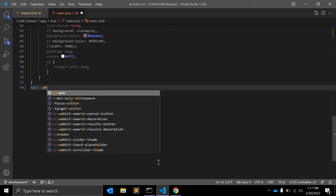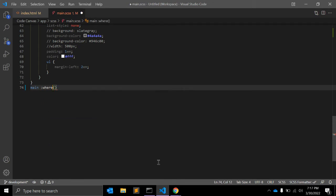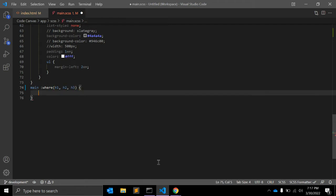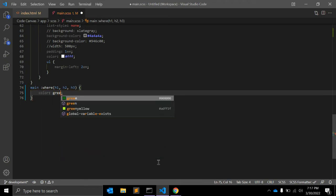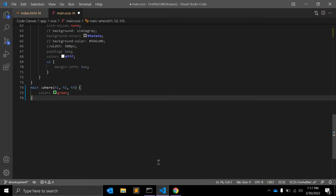Where we can use :where. Let me just correct this. I think we need a space here. Where we have h1, h2, and h3 tags, and we can give color to green. So this will match...